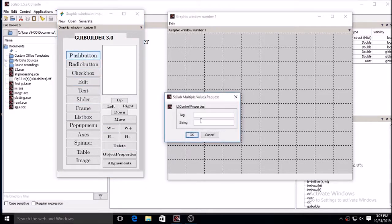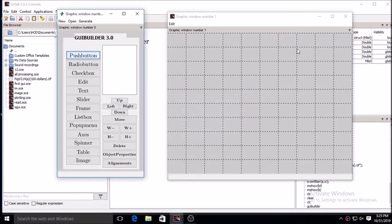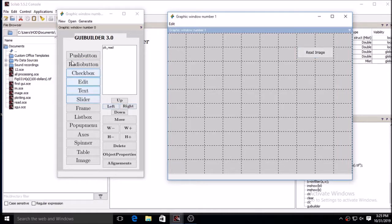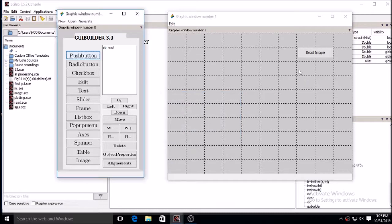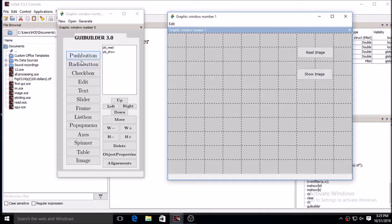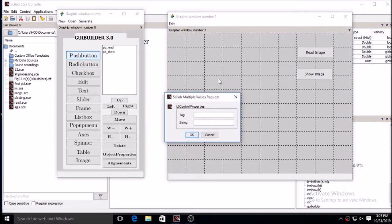Initially you can use the GUI builder command to launch the window where you can draw the GUI. From the graphic window you have to select various push buttons for various operations. I have selected buttons for reading the image, showing the image, image negative, thresholding, RGB to gray, RGB to HSV, low pass filtering, high pass filtering, and adding noise.